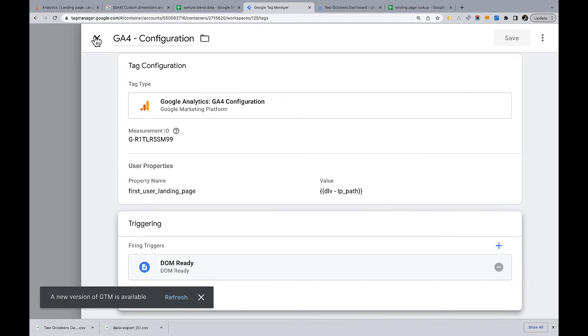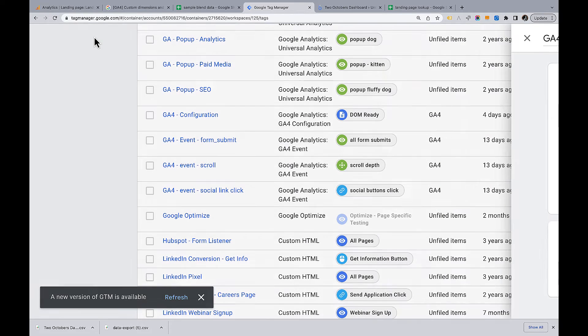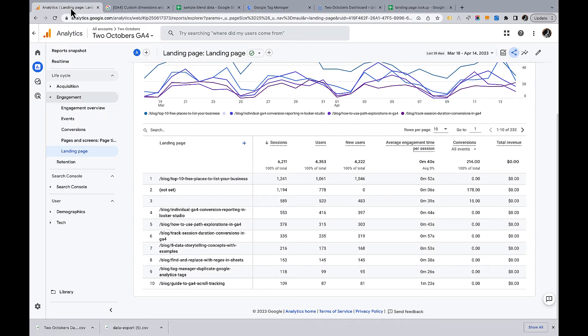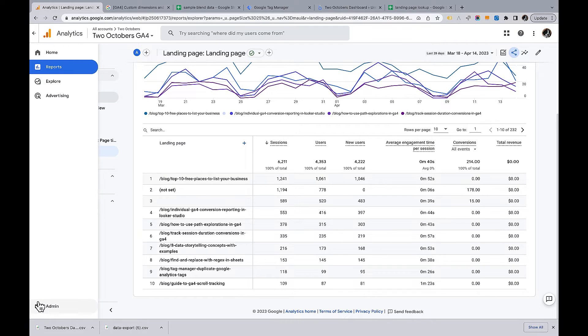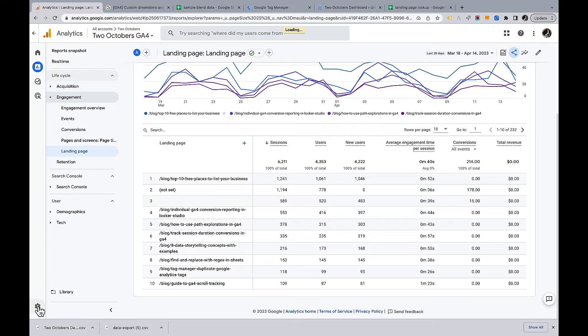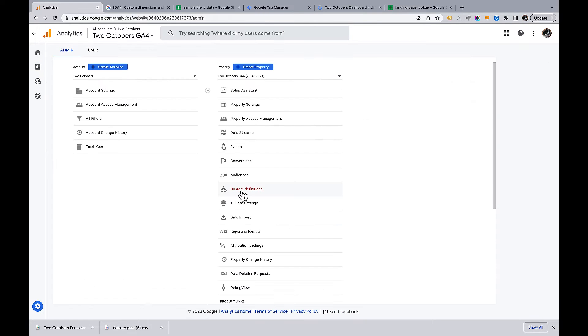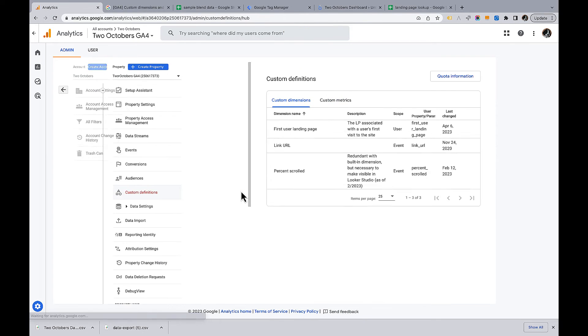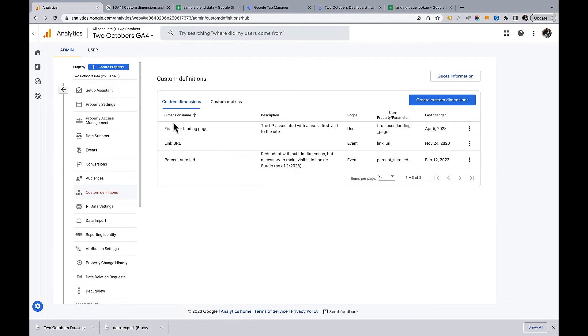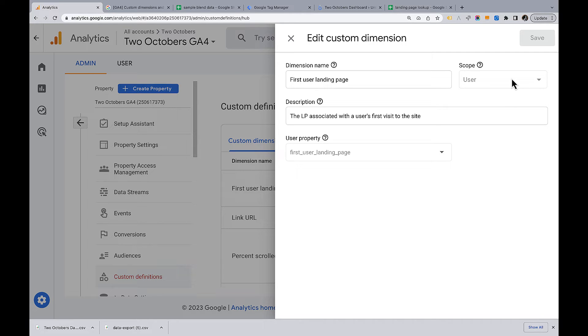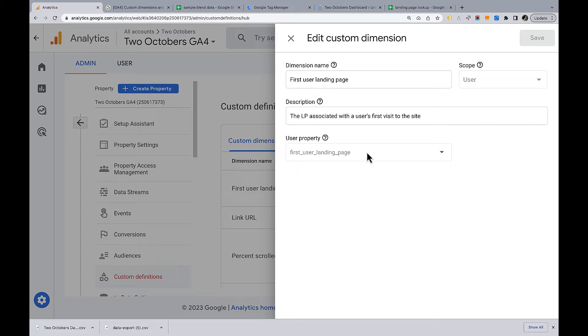Okay, this has been published. So now let's pop over to our GA4 account. In GA4, we're going to go to custom definitions and I've got this first user landing page here. So let's have a look at this. So I've already created this. The scope is user. The dimension name first user landing page grabs the value of the user property.